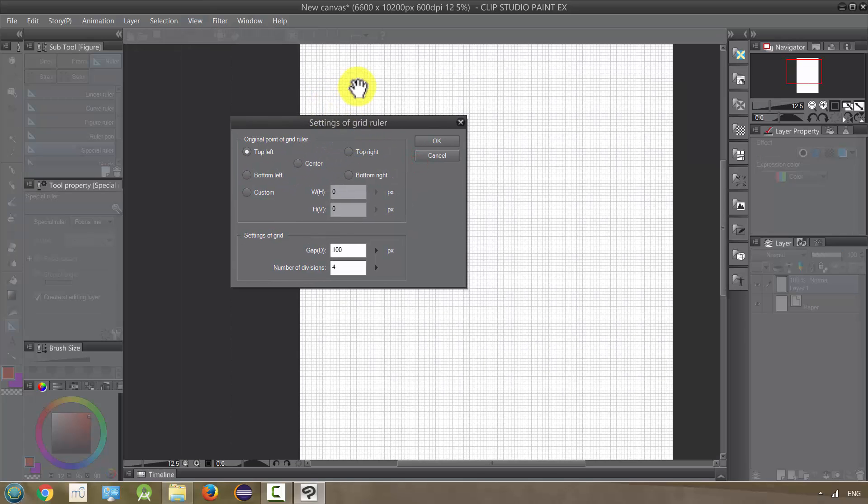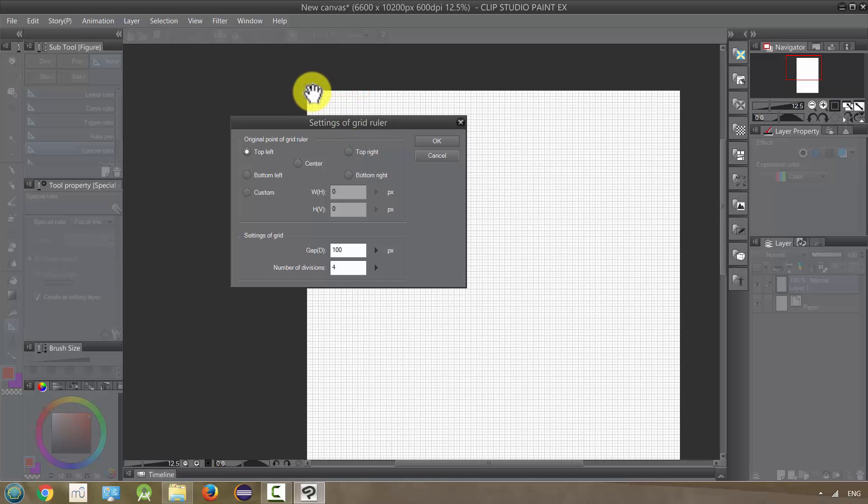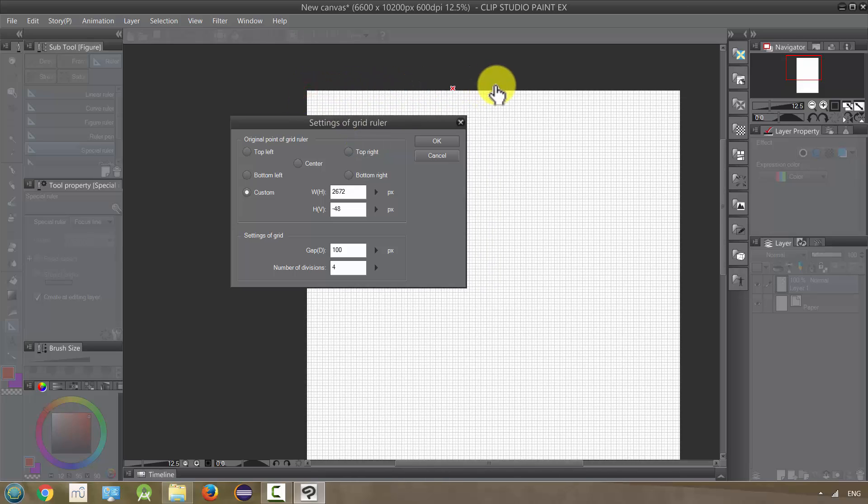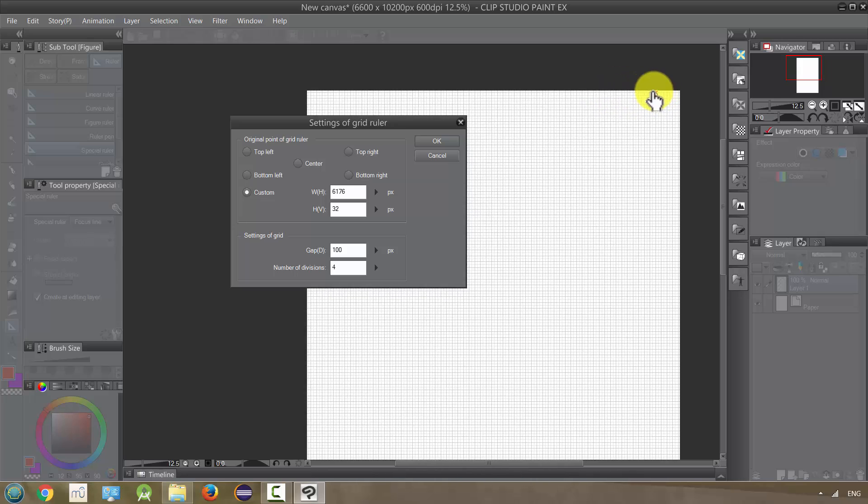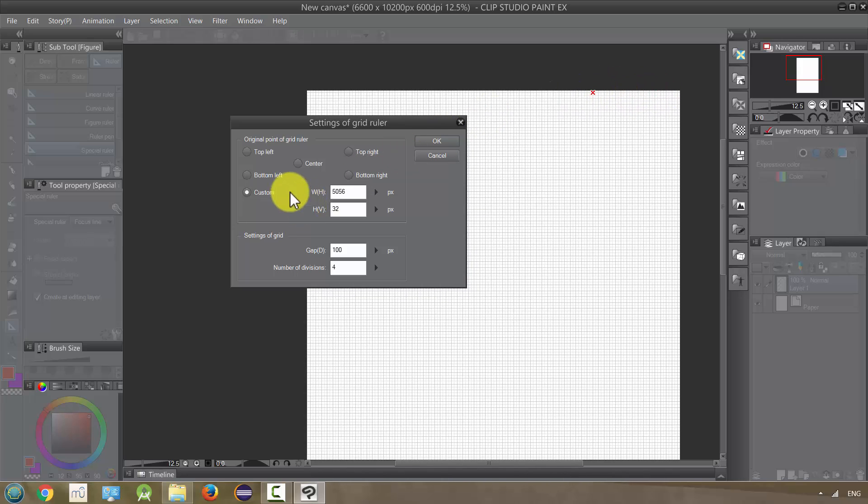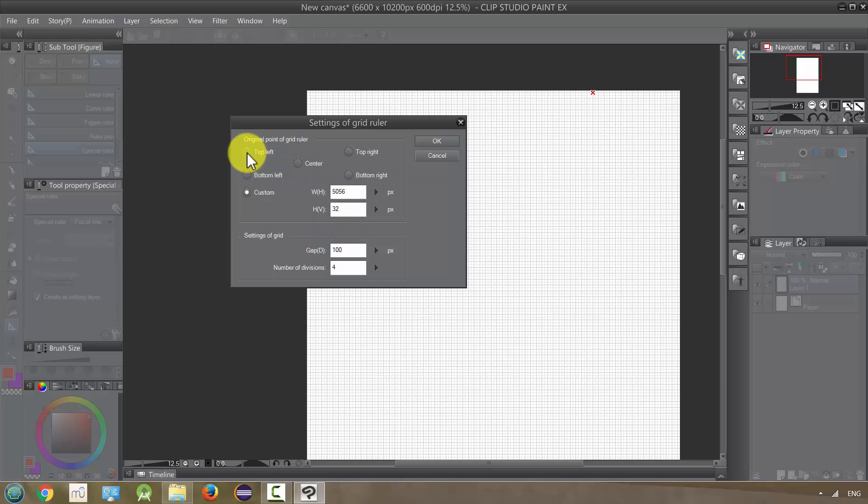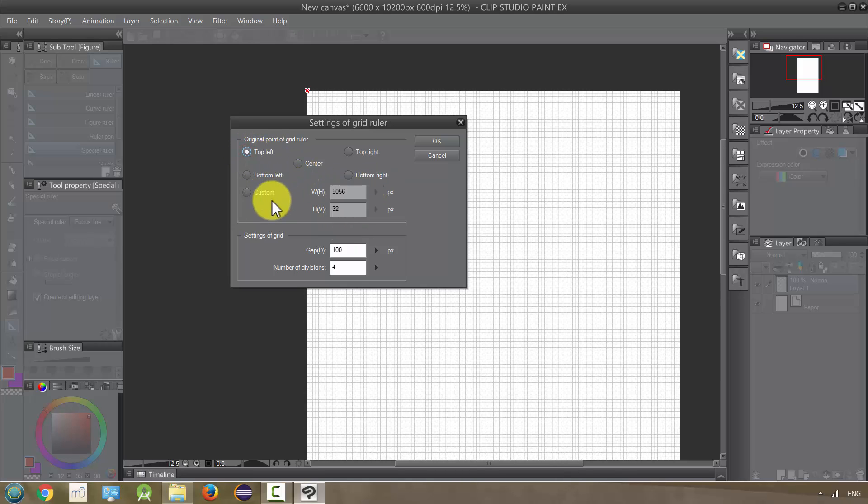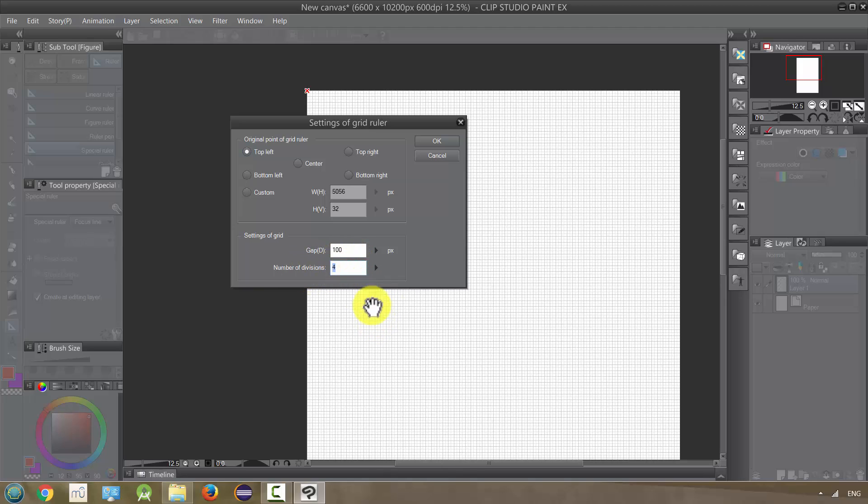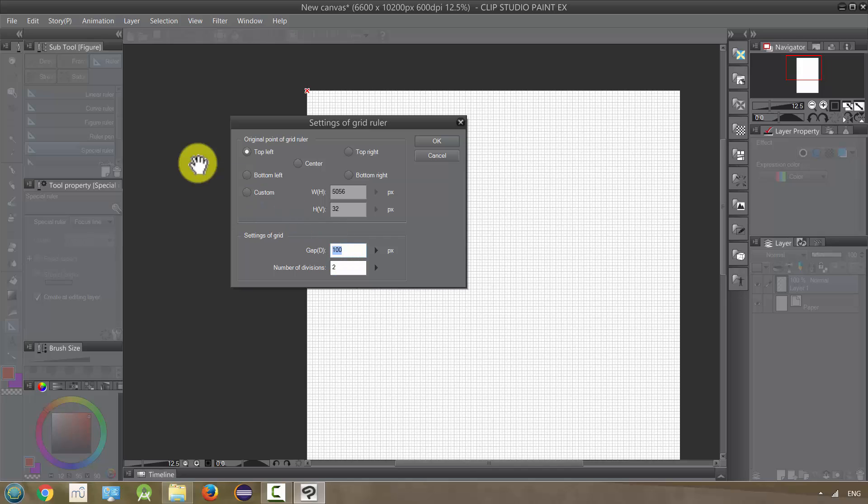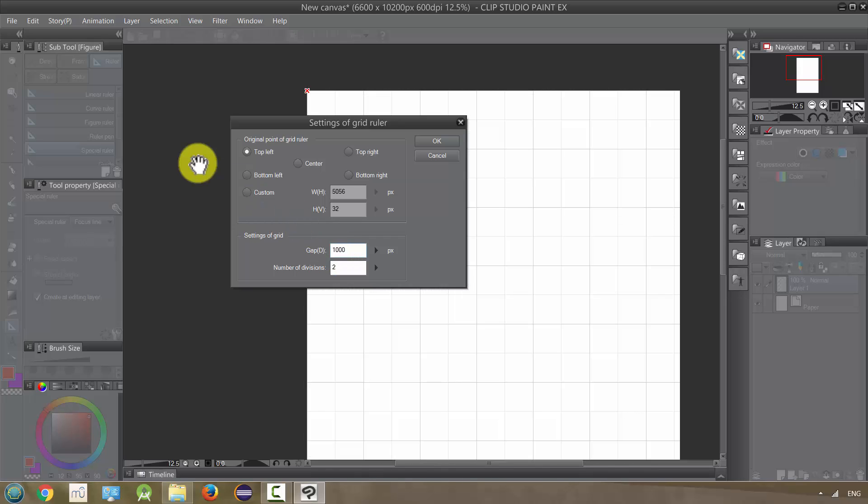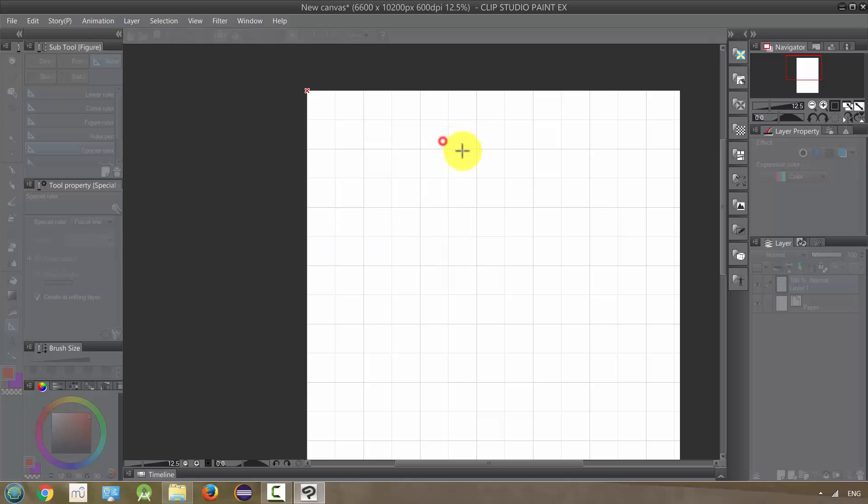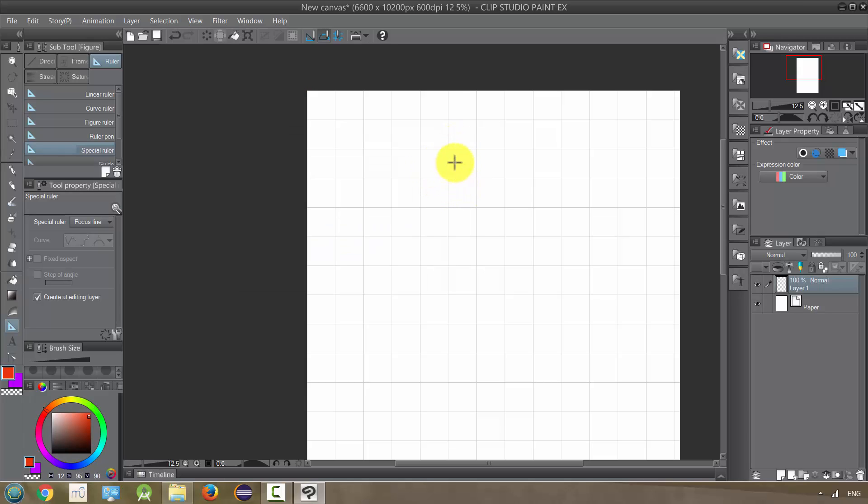So these squares are starting from the top left where that X is. And you can change, move this around, or you can just rearrange it using the numbers. And I'm going to set it at top left. And so the number of divisions is within the square. If I want to change it just to 2, and if I want to make the gap, let's say, a lot larger. So you can see now they're 2x2 and they're definitely a lot larger.